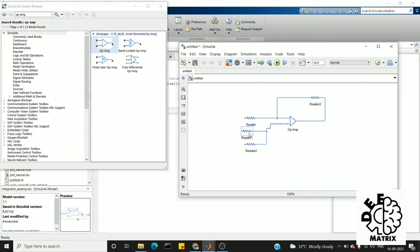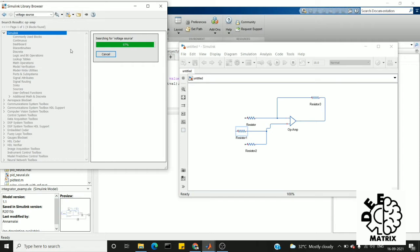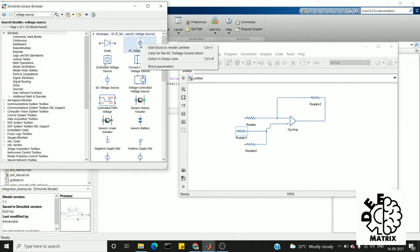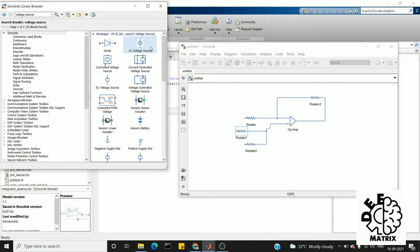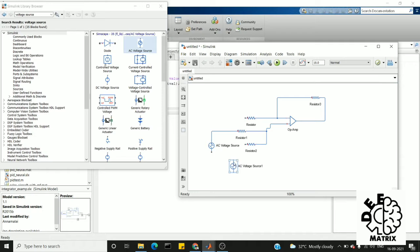Next we need a voltage source. I search for voltage source. We need AC voltage source in this circuitry. I am going to need two AC sources because we are going to add those two AC sources, so the result will be drawn here.